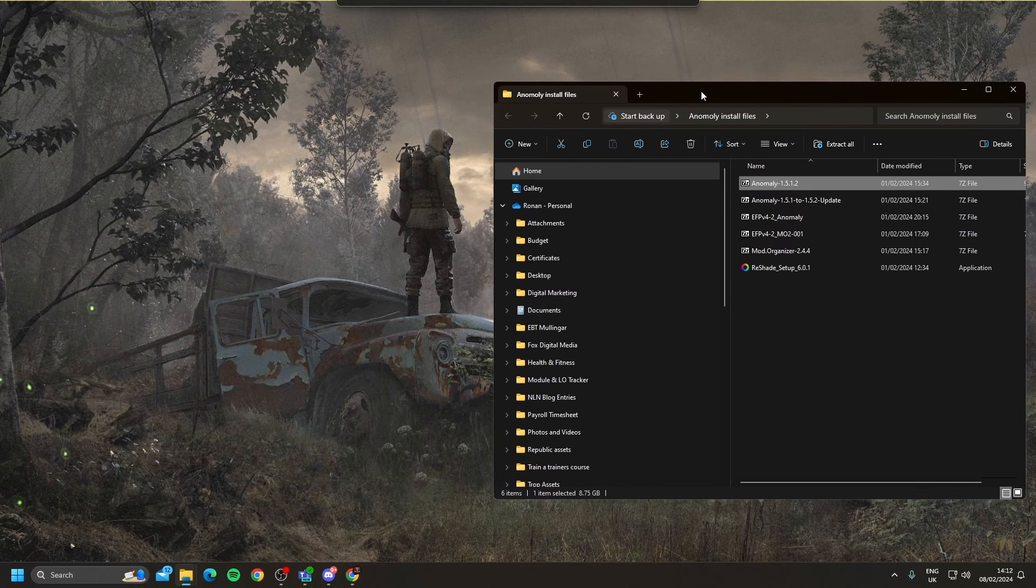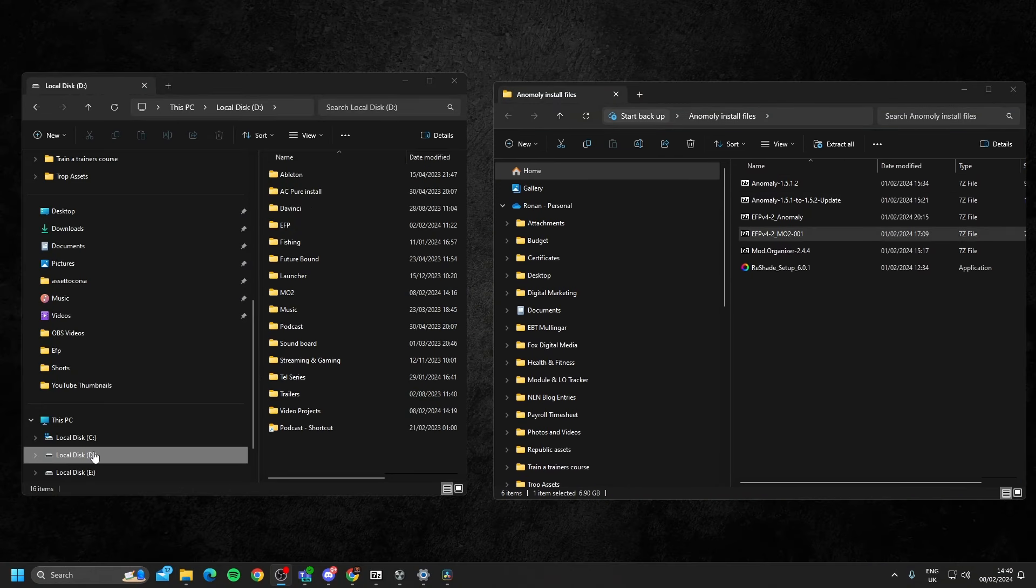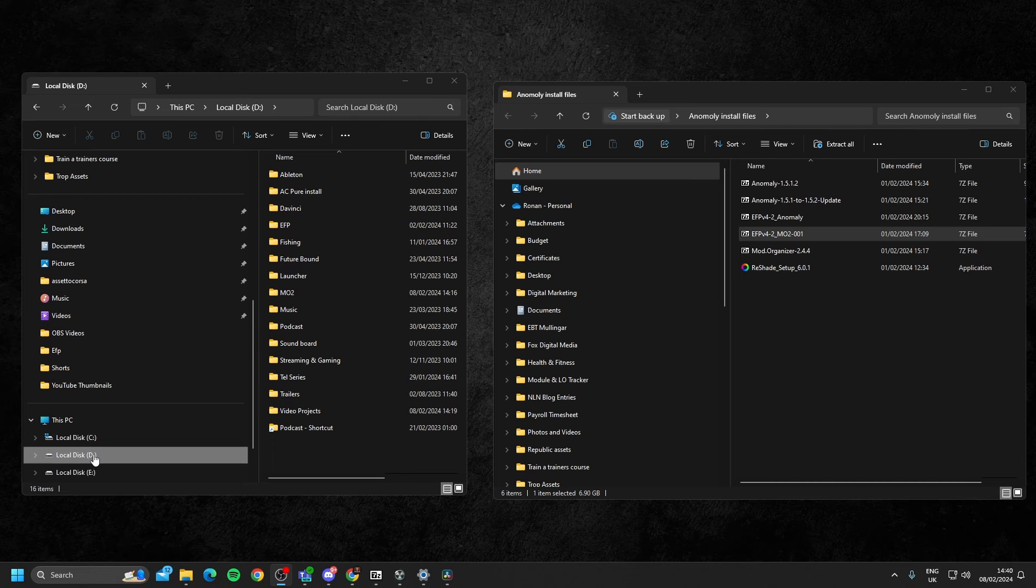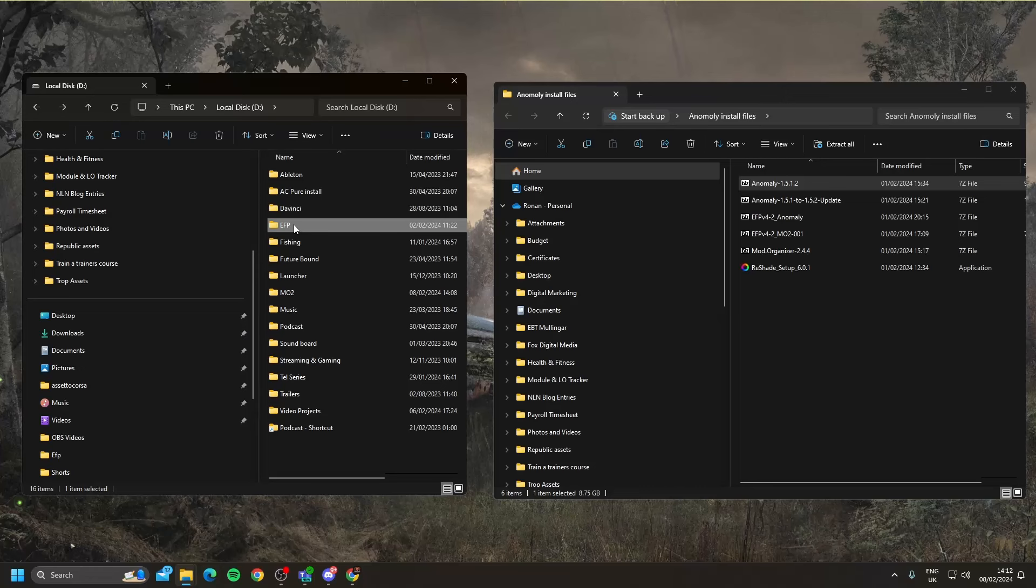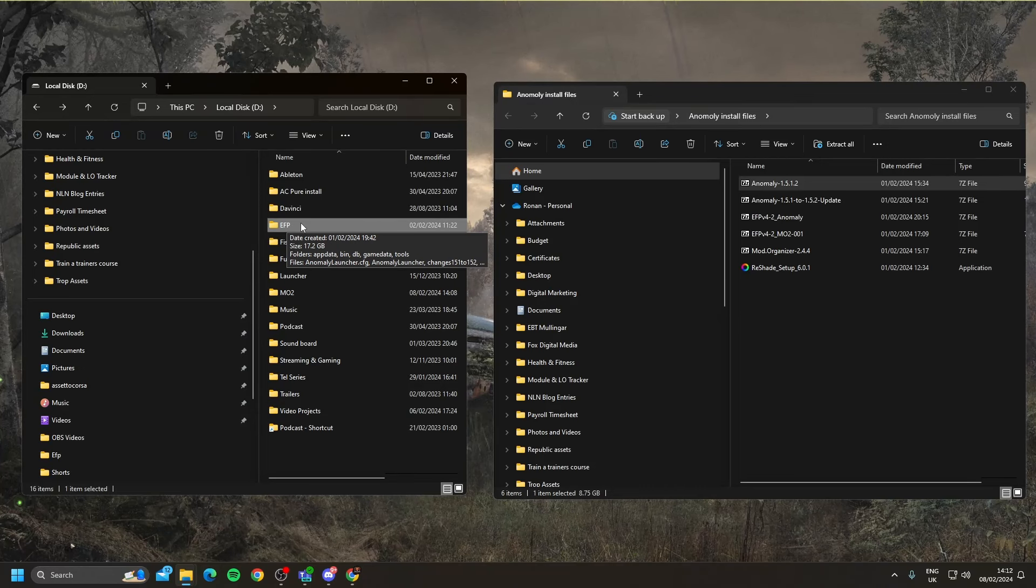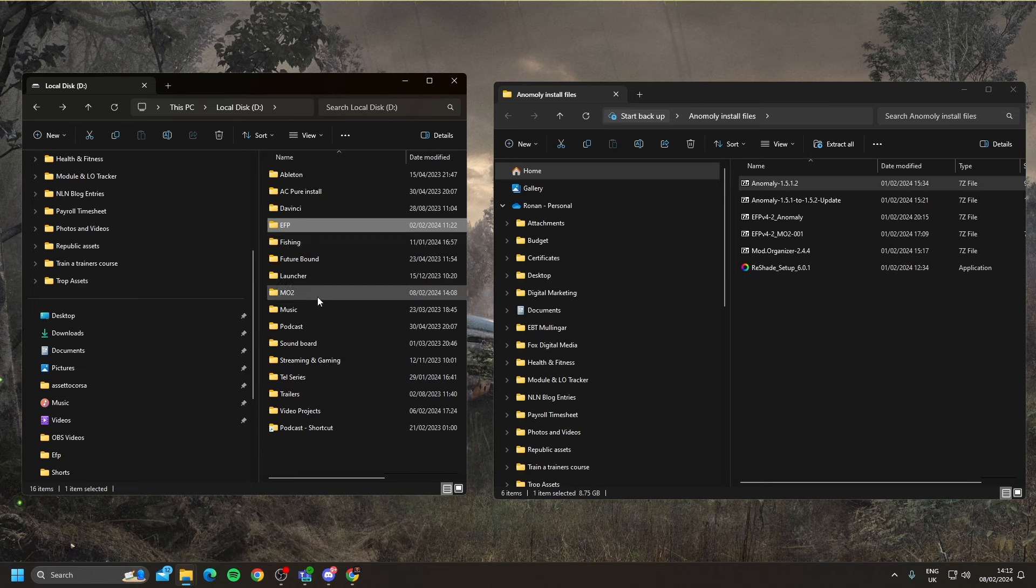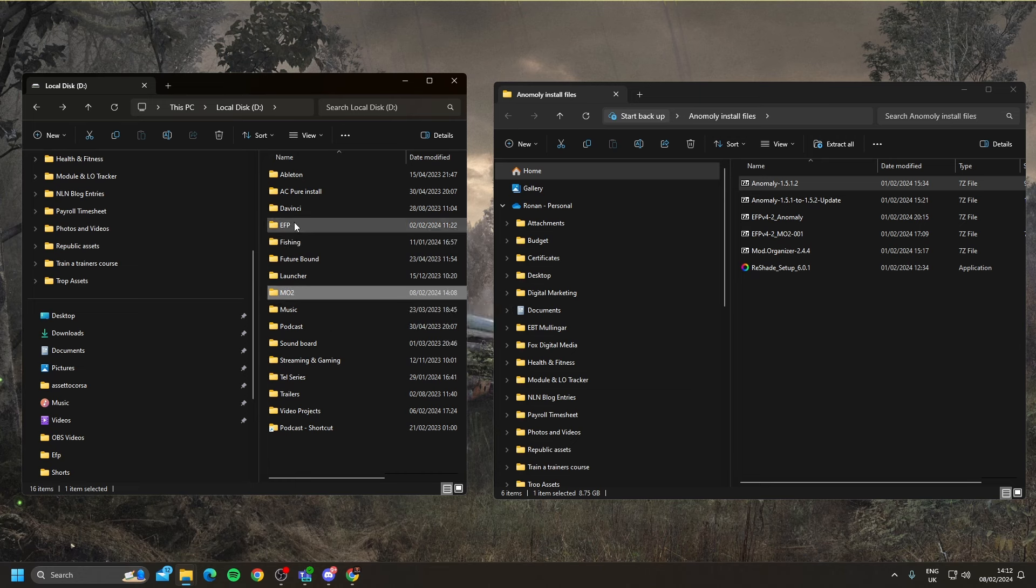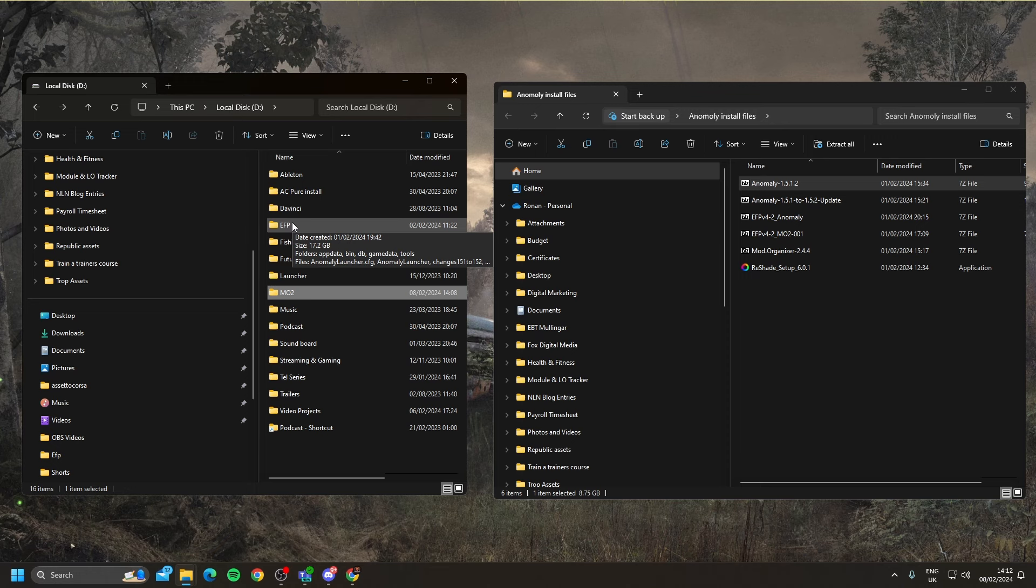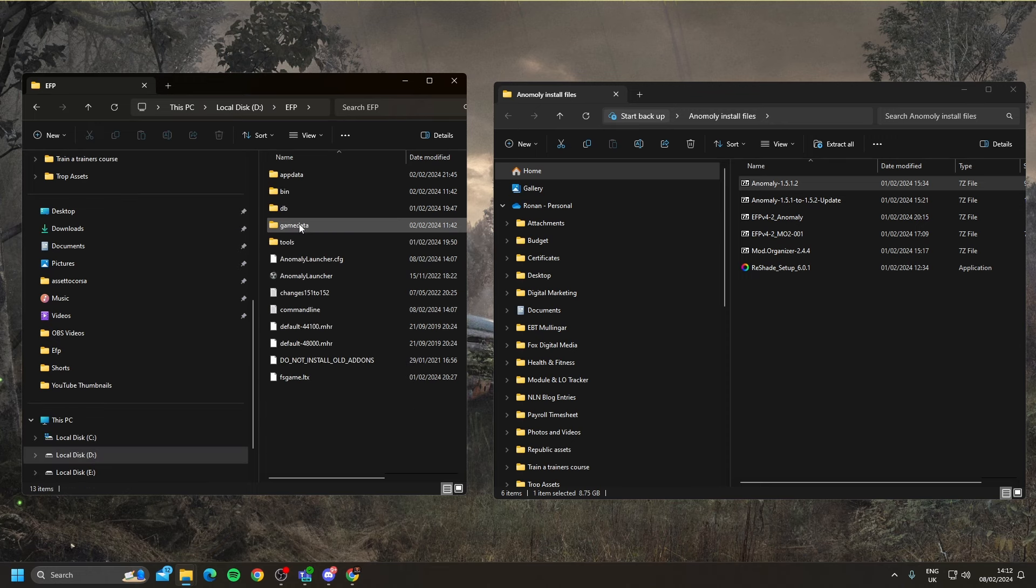First thing you're going to want to do is open up one of your drives. I've chosen the D drive here and create a folder called EFP, also MO2. Now I have it installed already, but I'll show you exactly how to do it.